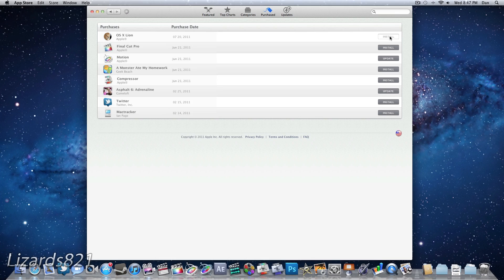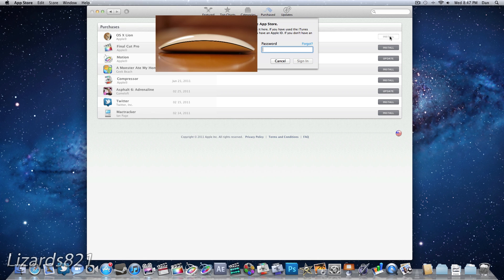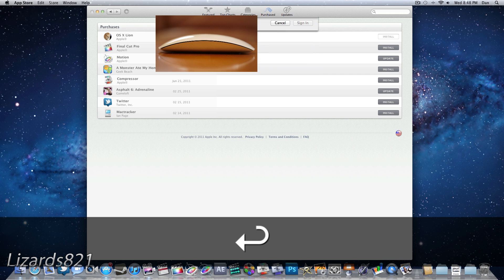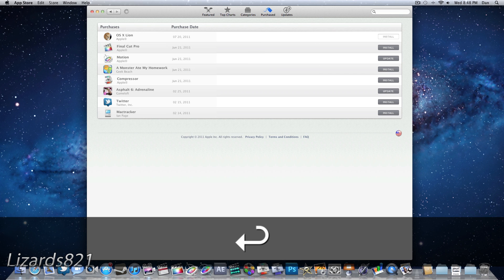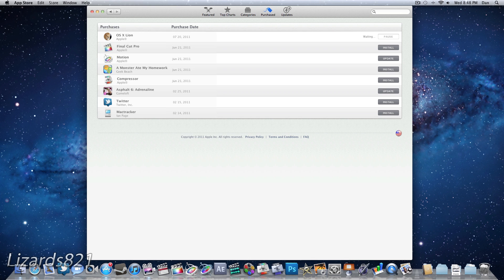So you're just going to go ahead and install, and you may have to re-authenticate as I have to do here. I'm just going to type in my very long password, as I've gotten various YouTube comments saying that my password is indeed very long. And what that is going to do is start the Mac OS X Lion installer download, and I'm going to come back to you guys when that is all done.